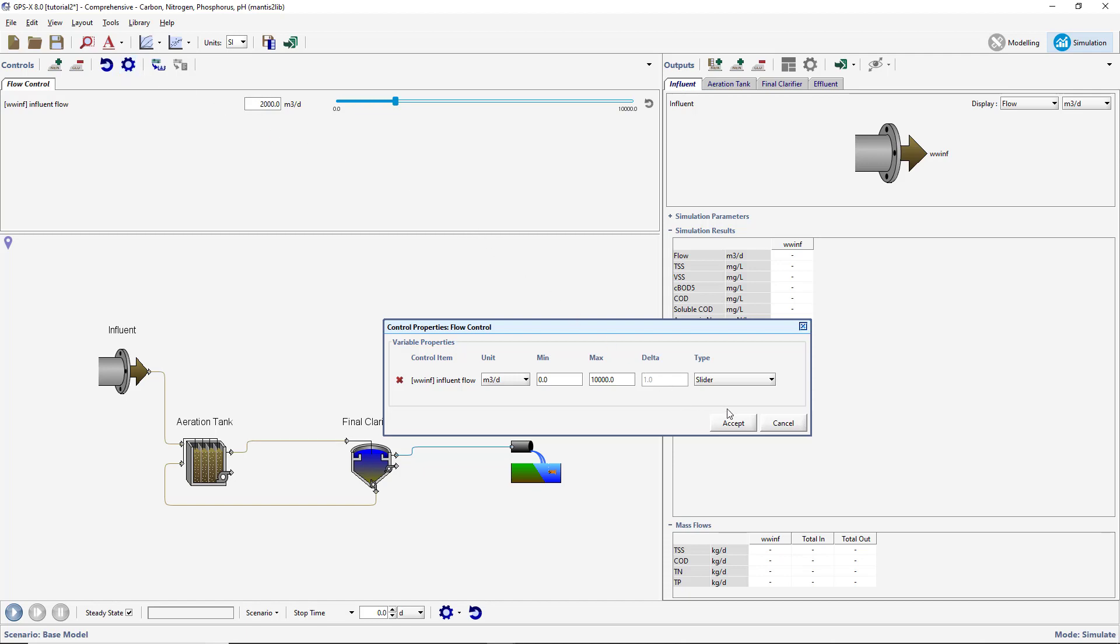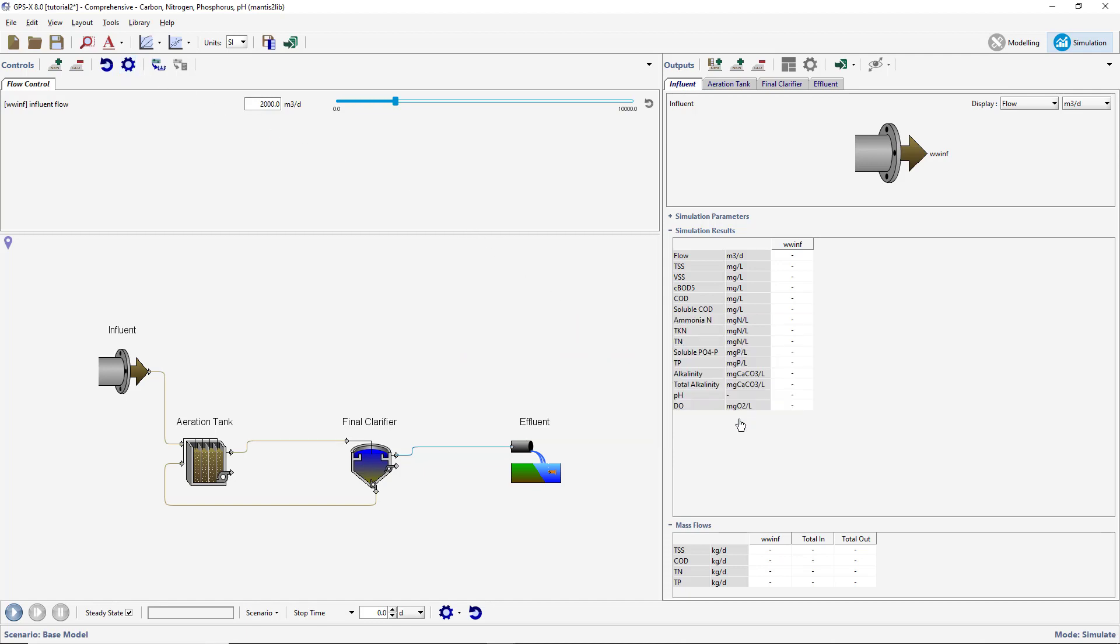You can test this slider controller by clicking and dragging the small slider knob. The value of the influent flow will change to the value that is displayed on the slider controller. Before you proceed, reset the slider back to the default value of 2000 meters cubed per day by clicking on the Reset button or by manually re-entering the value into the control box.